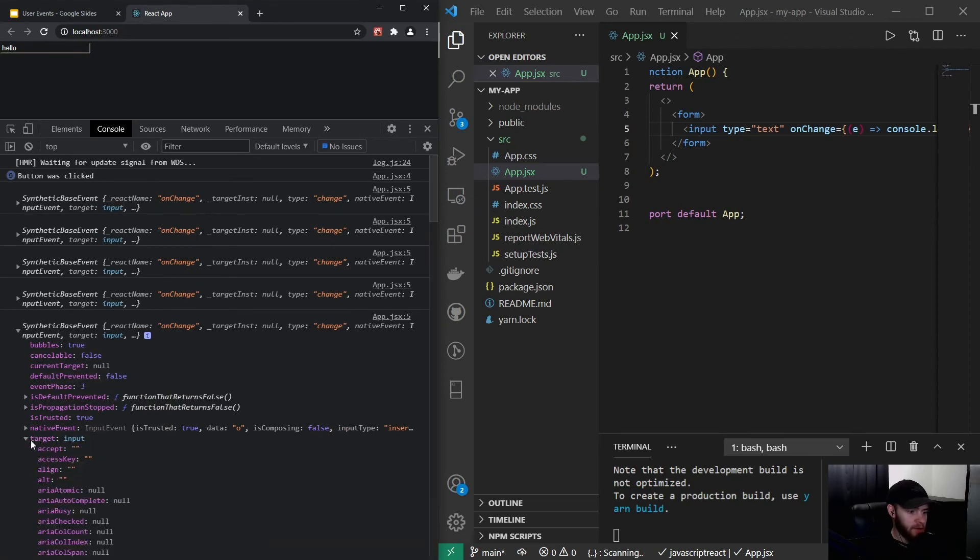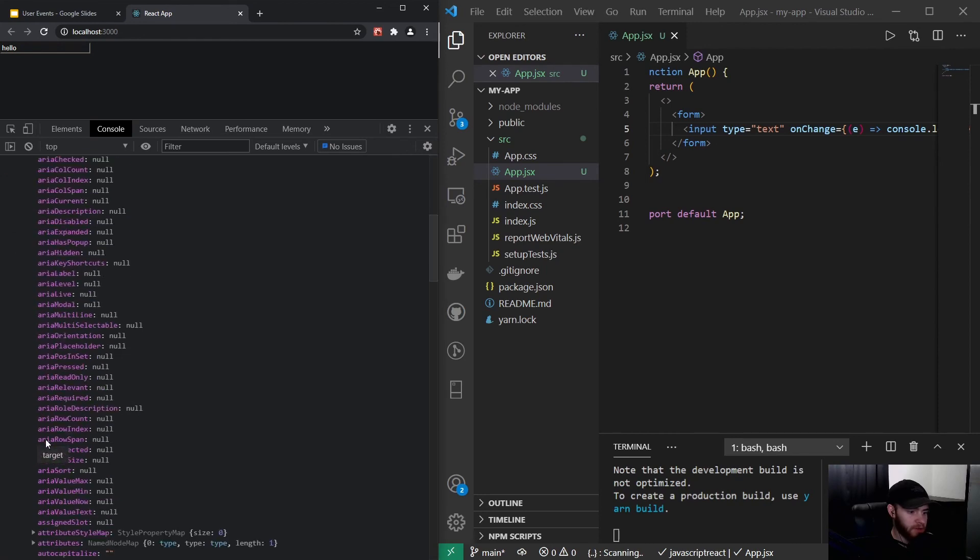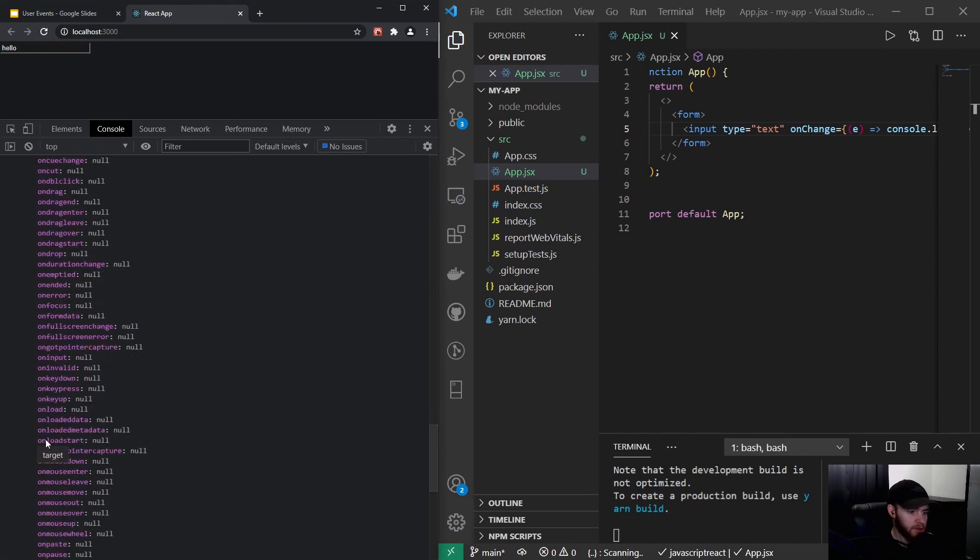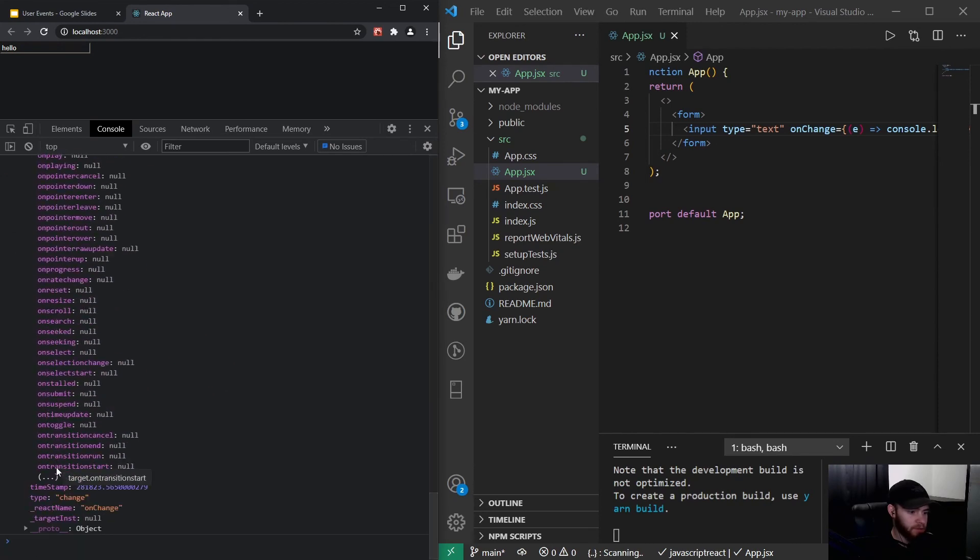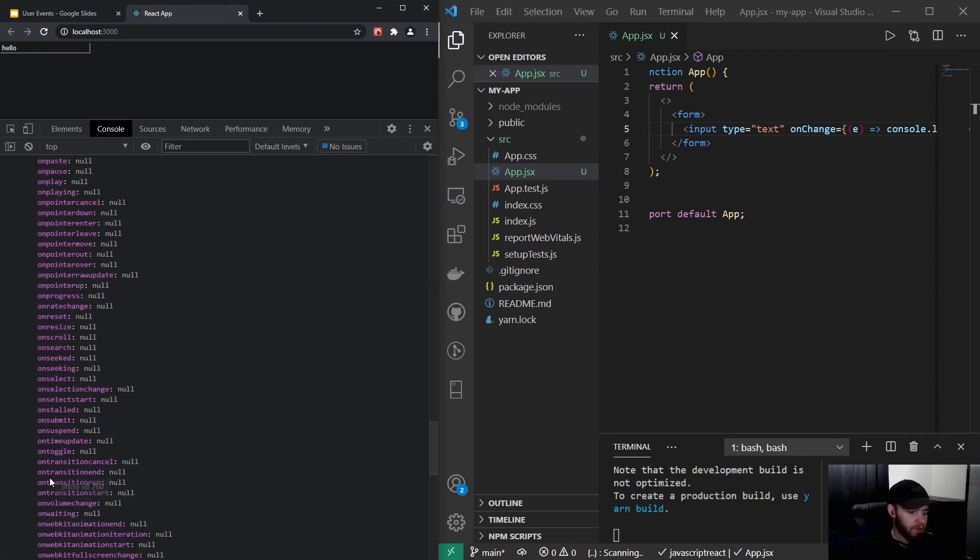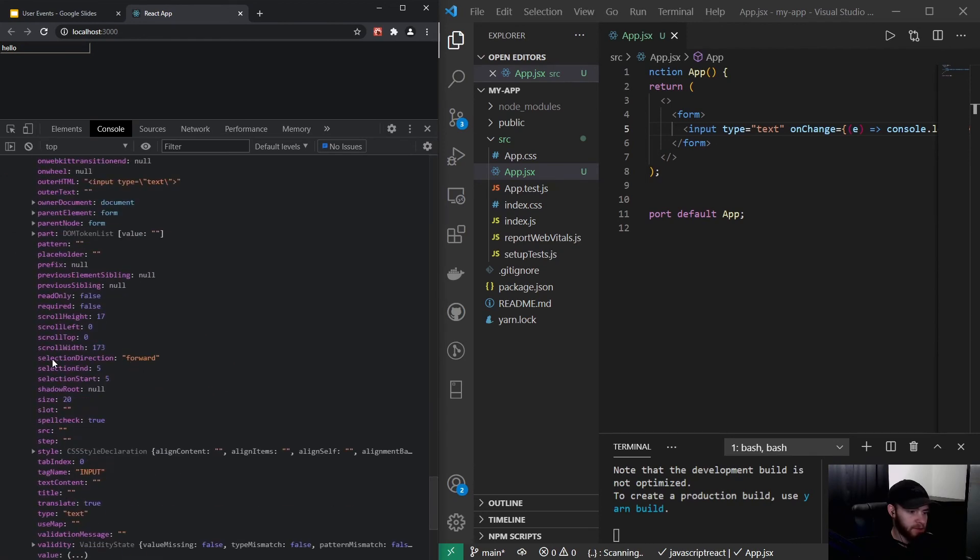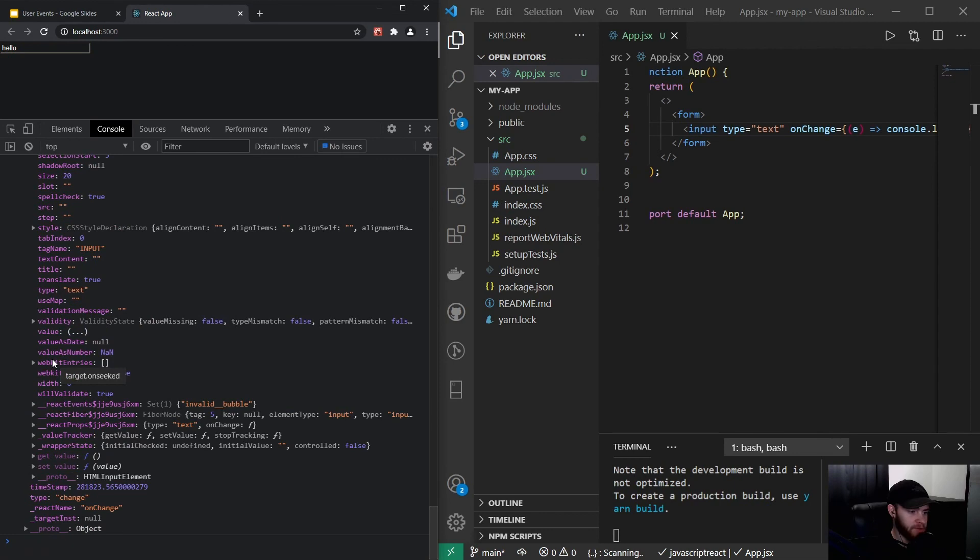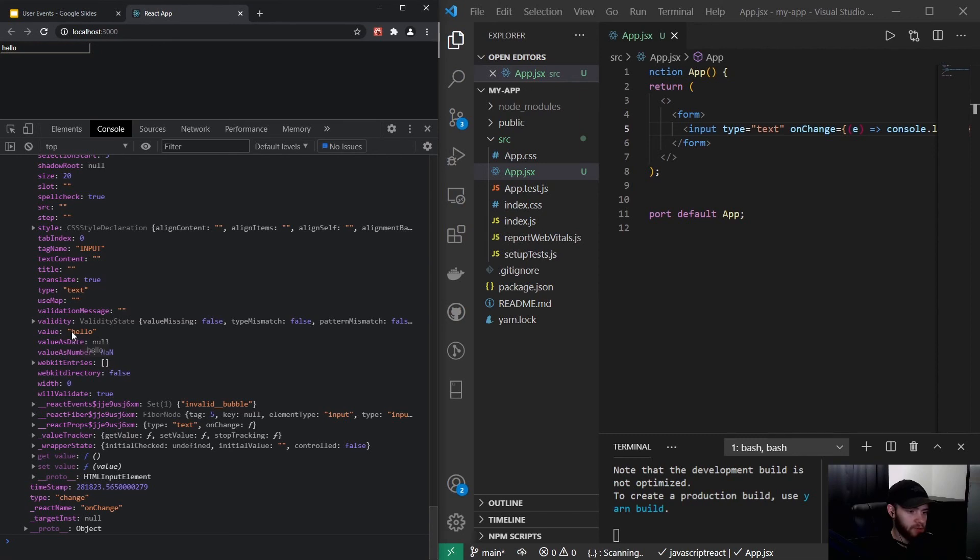If I go down here and click on target, go all the way down and click here because there are a lot of properties, and I click on value, you'll see it will show me the current value of that input field.